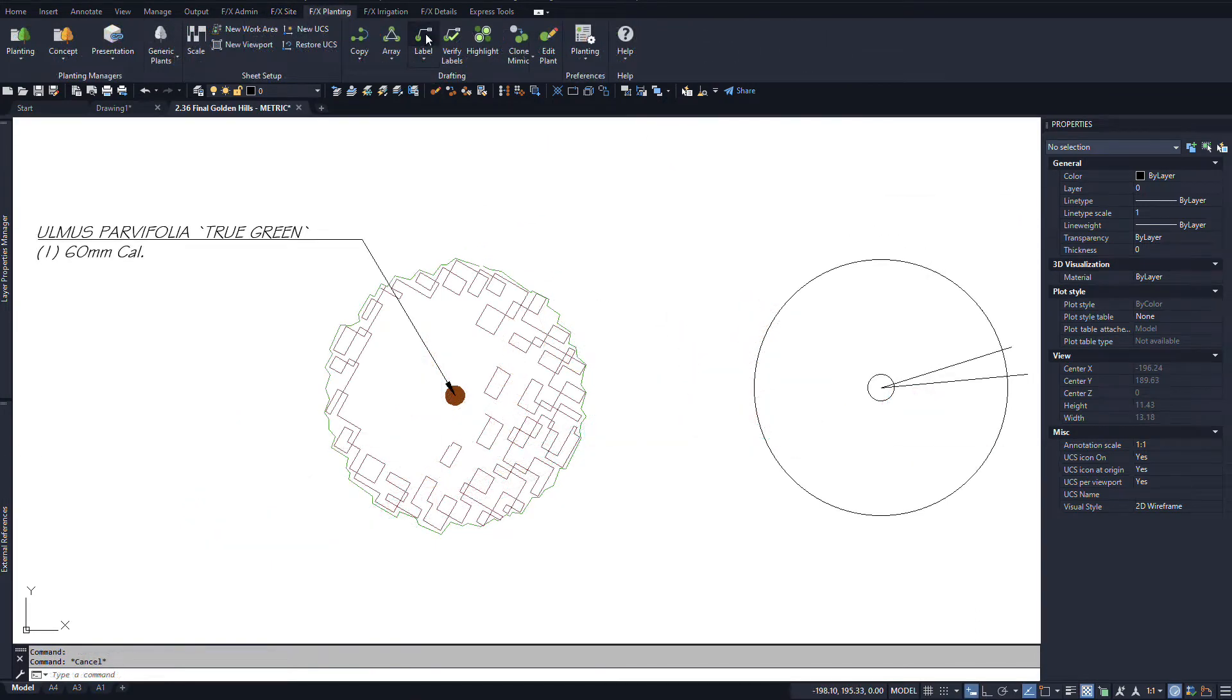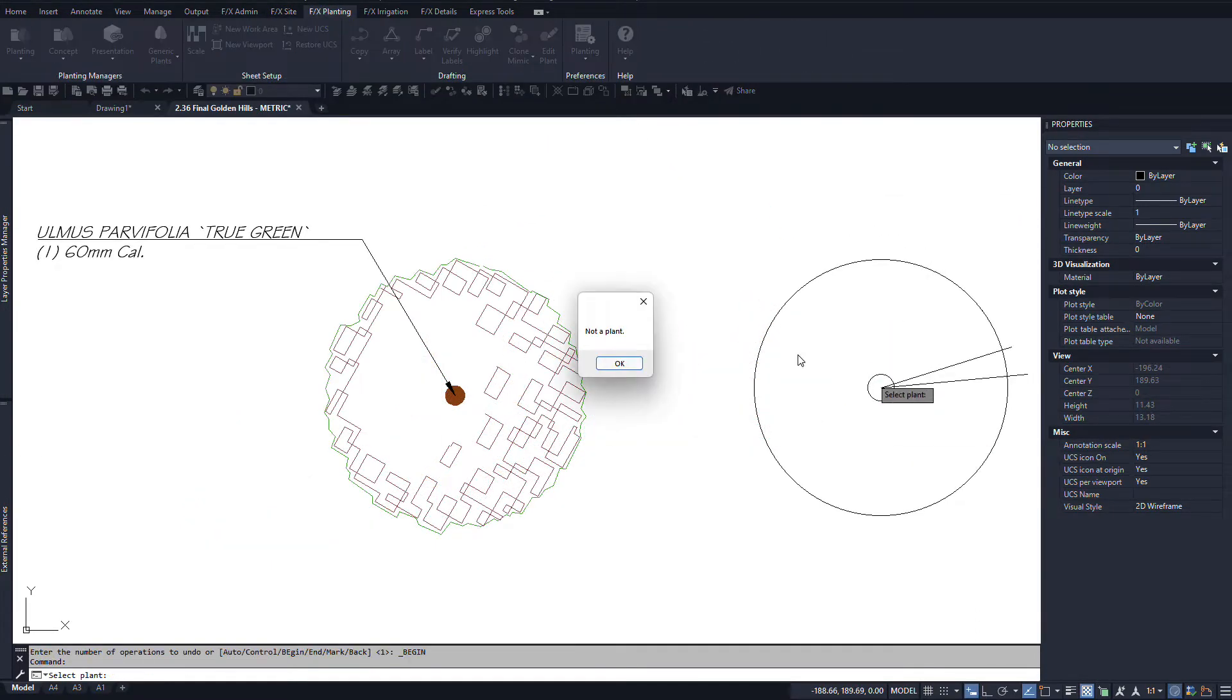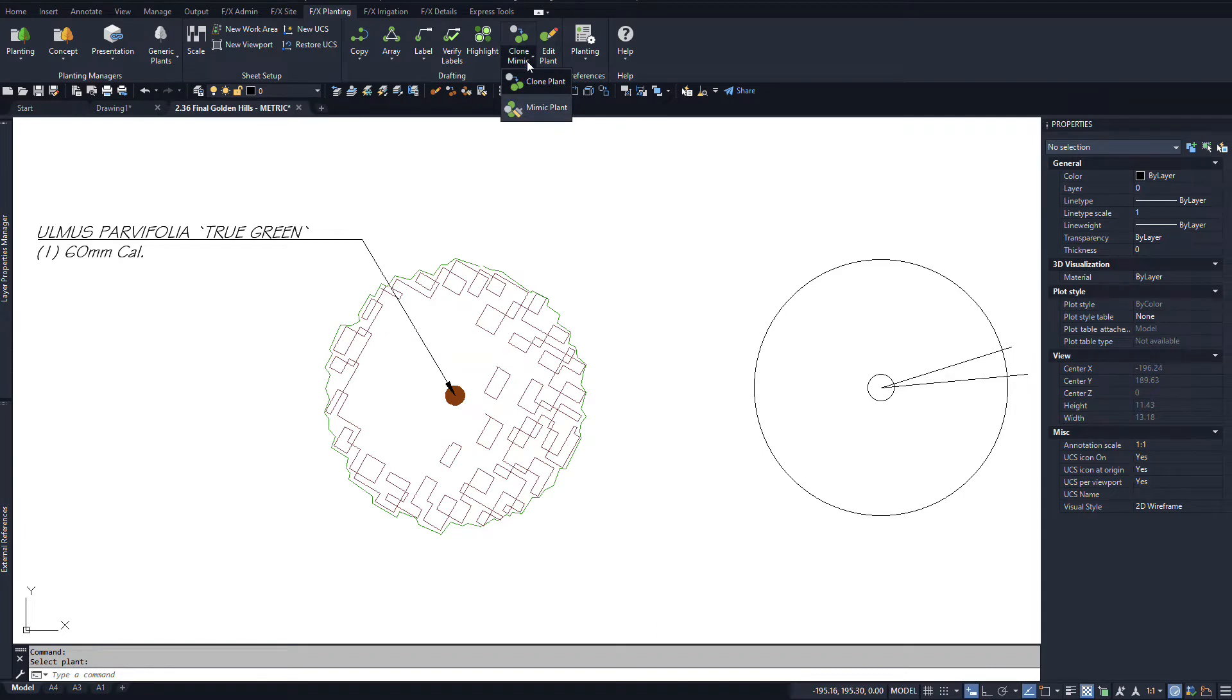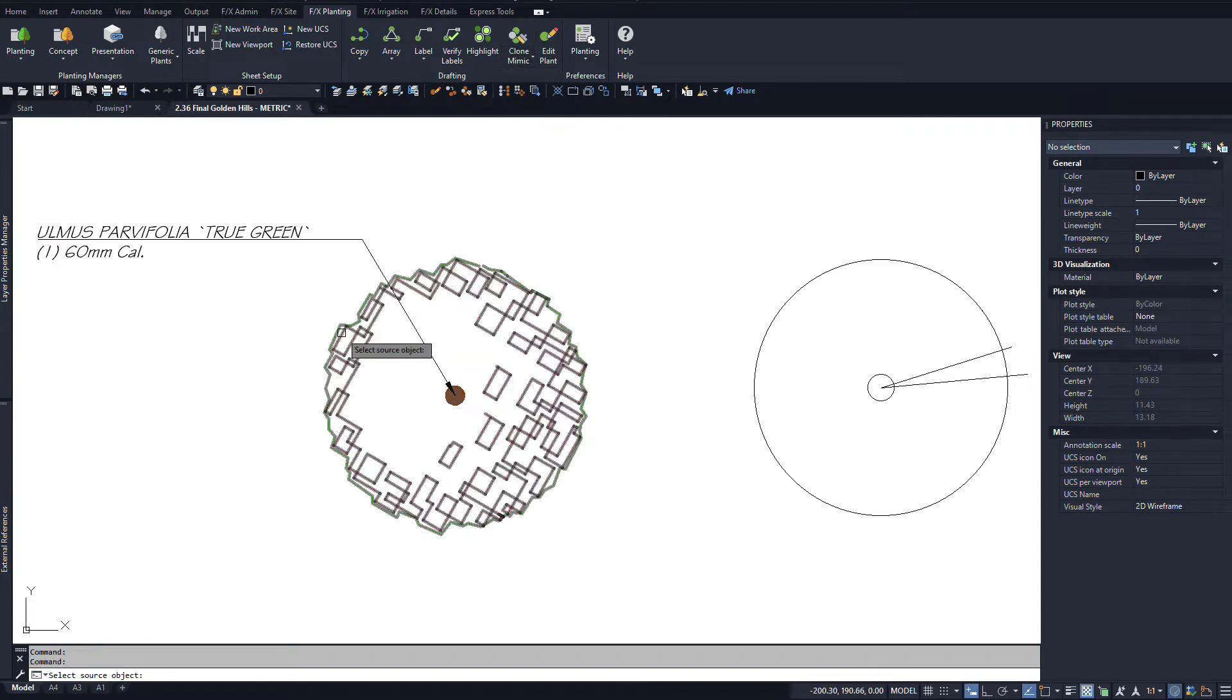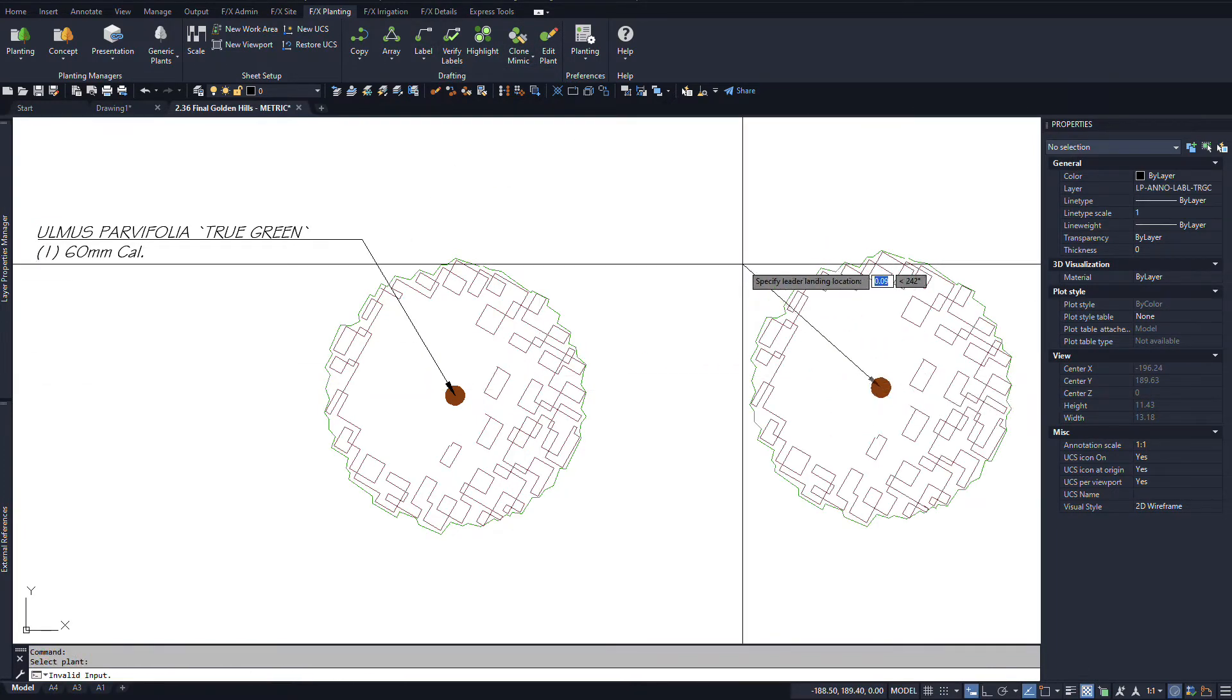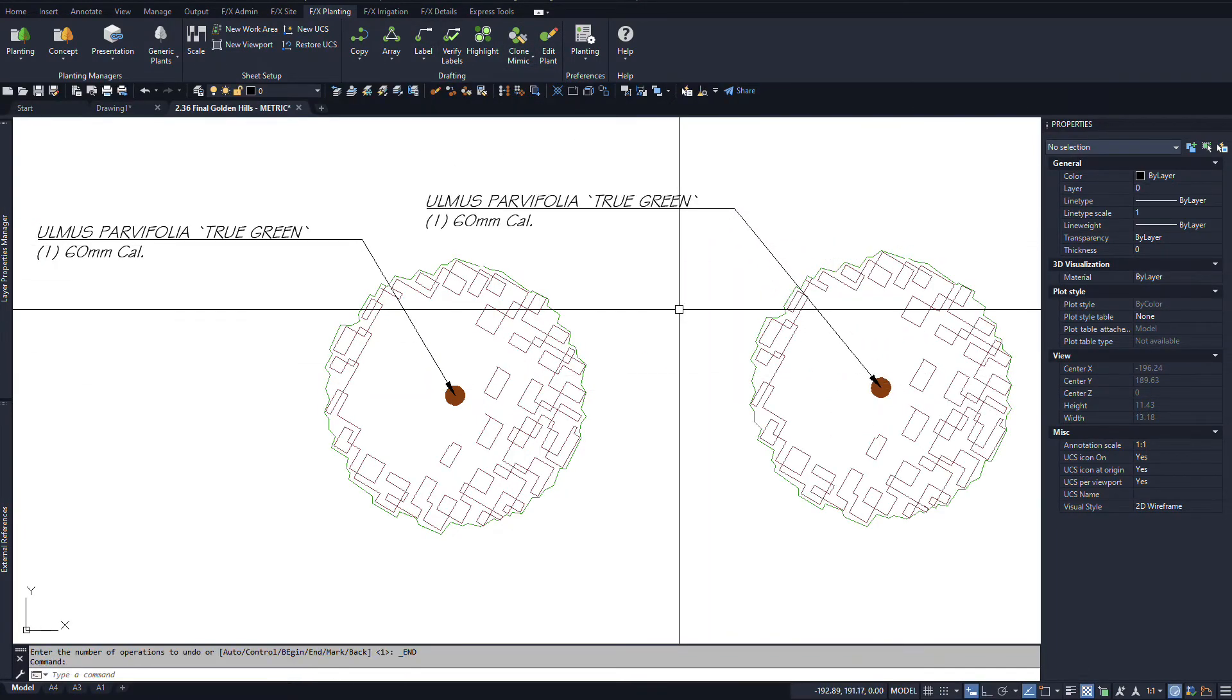Use Mimic with a smart source and a destination that's just a block, no data. It'll change it to the right block with the right data that you want.